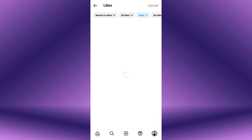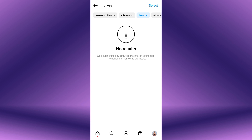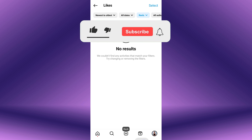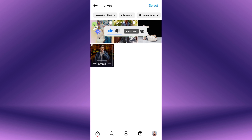By following these simple steps you will remove your likes from all the selected reels at once. If you found this video helpful, please like the video and subscribe to this channel for more tutorials and tips. And leave a comment in the comments section below.